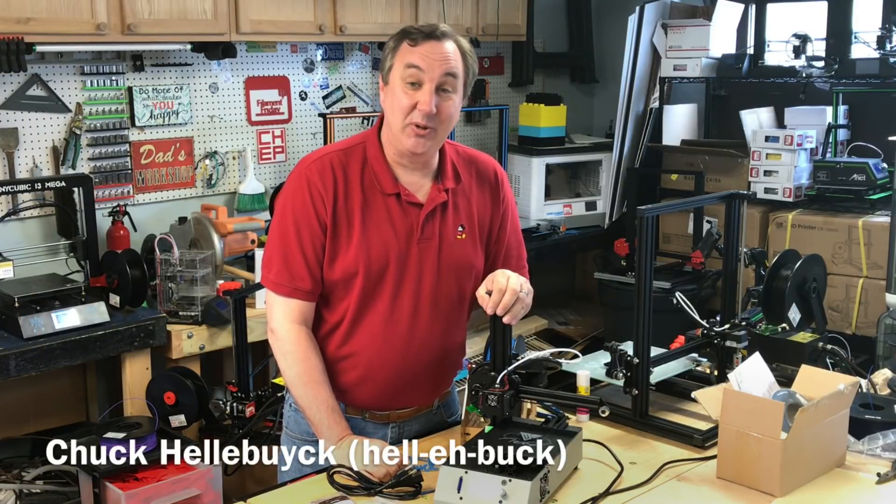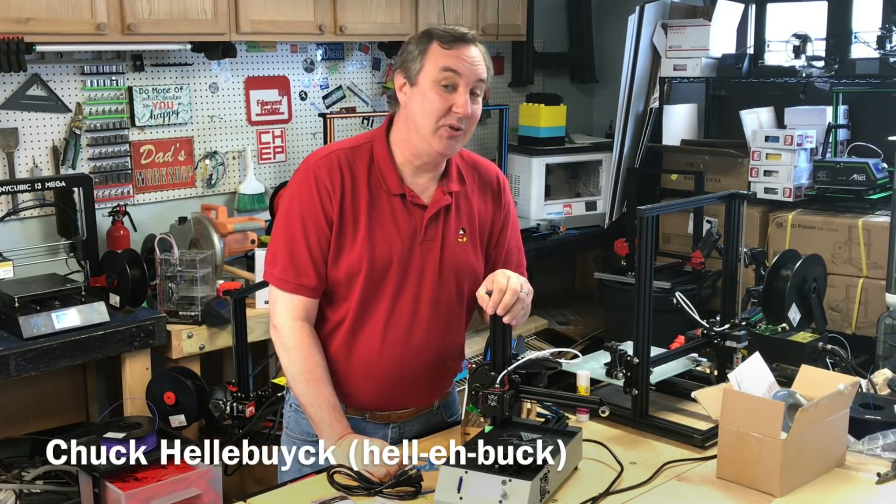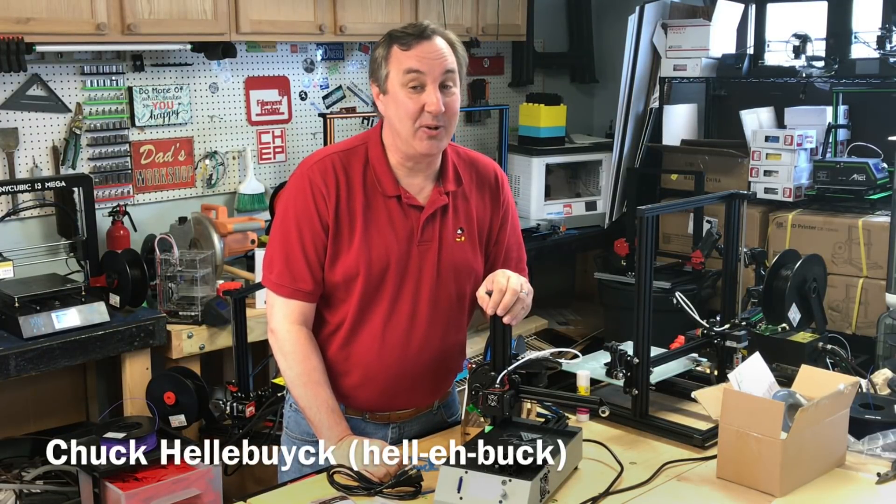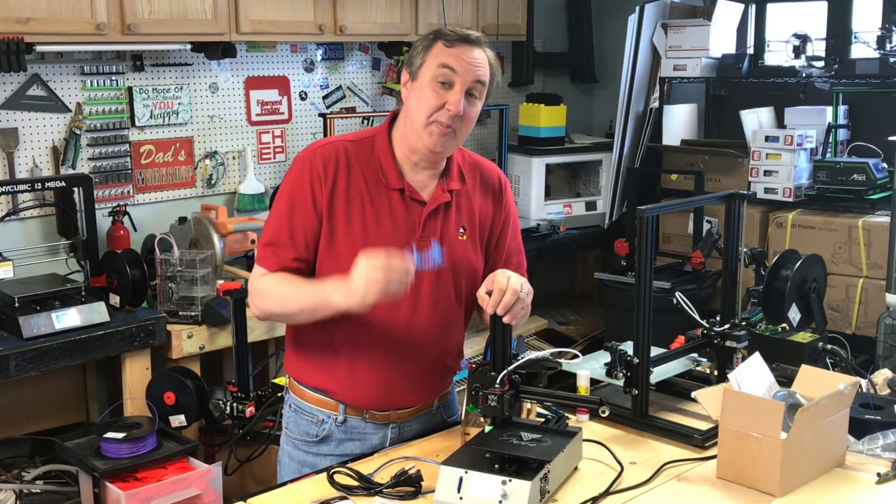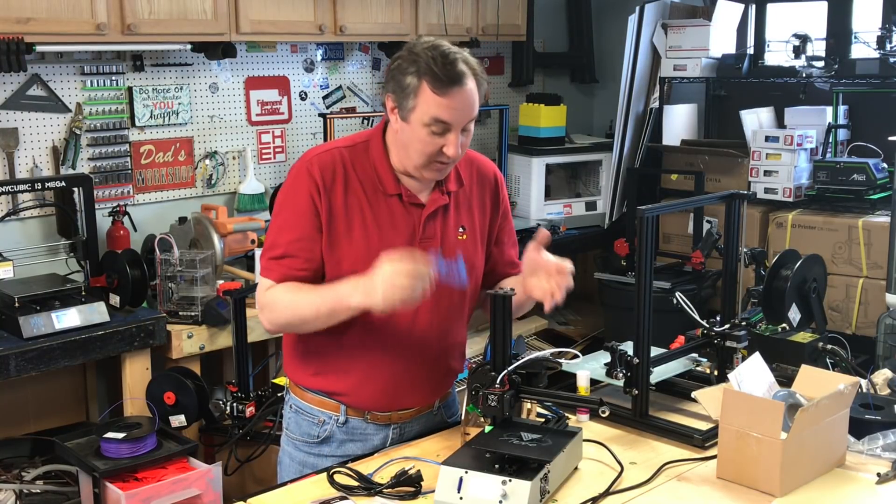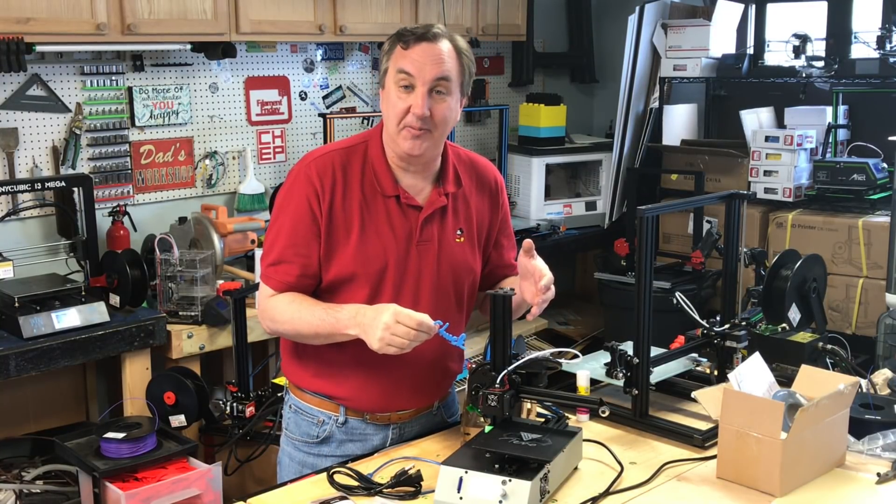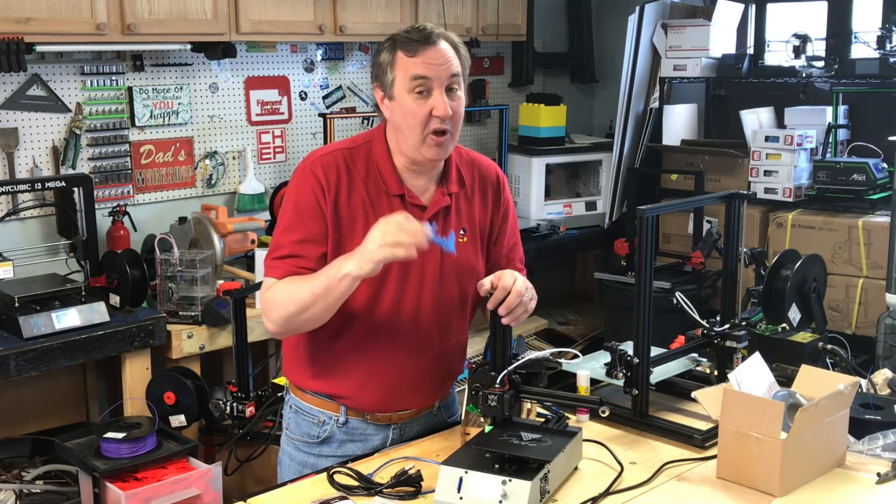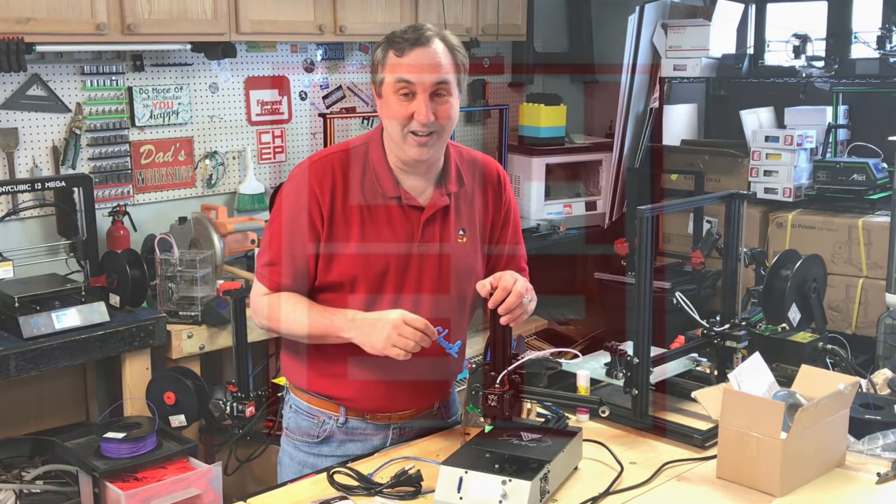TinkerCad recently introduced a new scribble tool where you can hand draw anything and turn it into a 3D print. I used my iPad and just drew my name and 3D printed it on this TiVo Michelangelo. I'll show you all the details on today's Filament Friday.